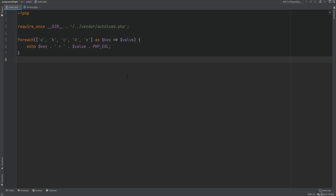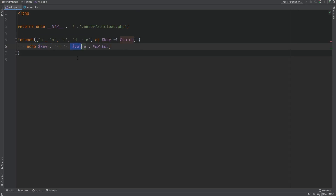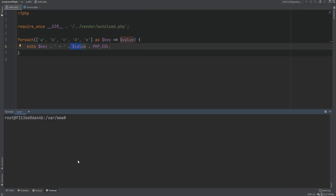As you know, we can iterate over arrays. For example, we can use the forEach loop to iterate over an array and print its keys and values. If we try this out in terminal and run the code, sure enough everything works. We can also iterate over objects in PHP using the forEach loop.